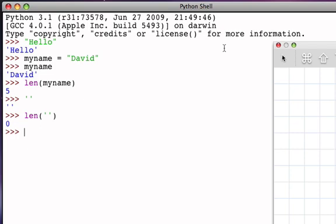Now the confusion often lies in the fact that the empty string has quote delimits around nothing, but it's also possible to have a quoted string that contains only blank characters. So for example, if I were to create a string, quote, space, space, space, space, quote...